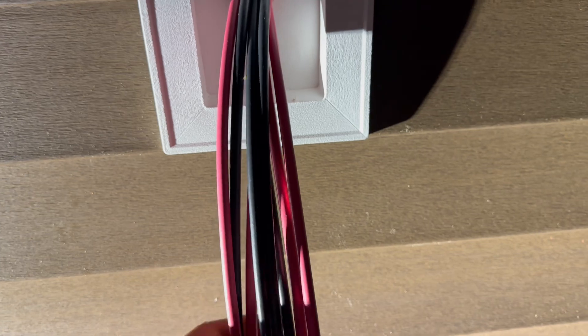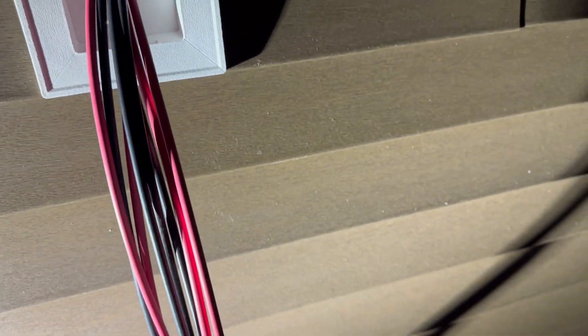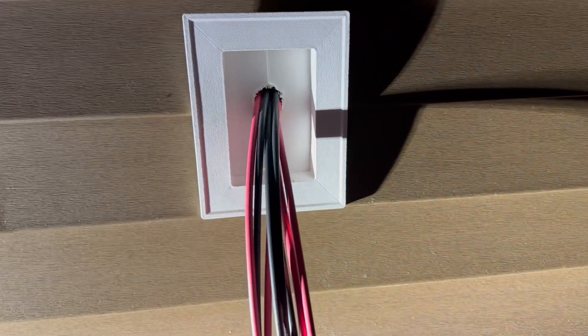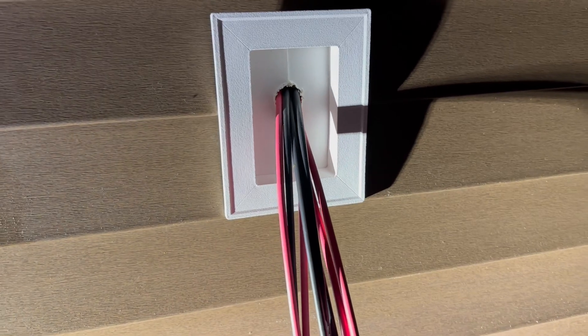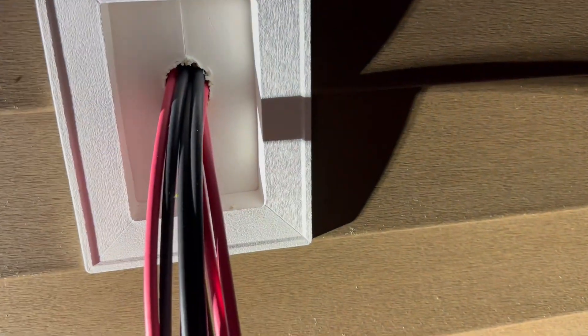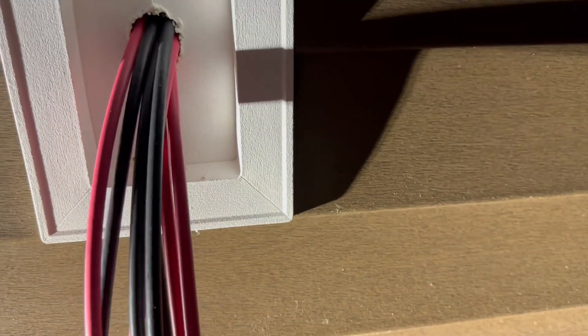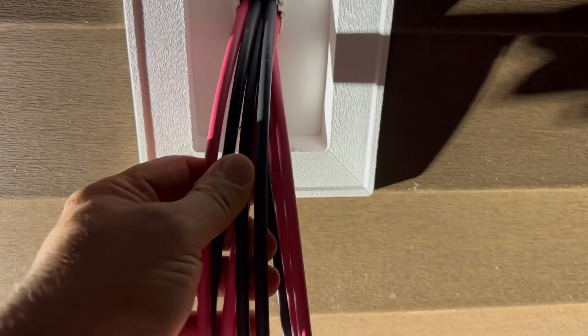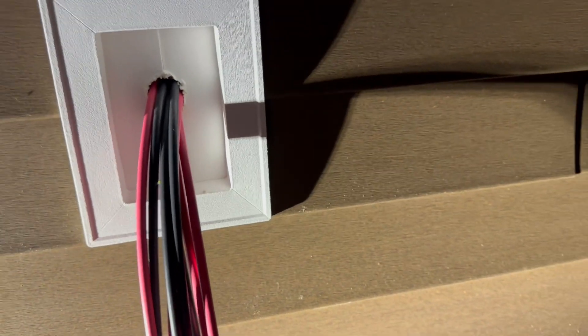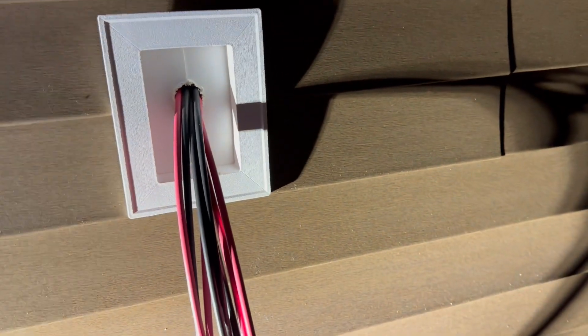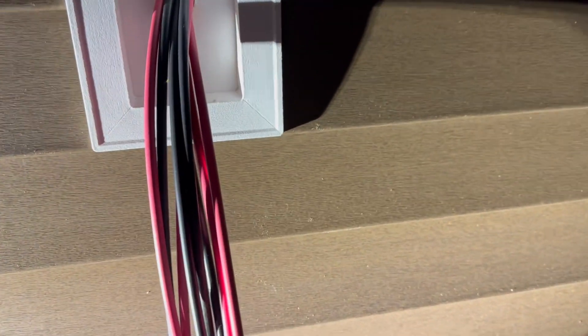This is the PV wire that you're going to order from Signature Solar. It's thicker, and especially if you have to run that through piping like we did, that's what you're going to want to do. If you use this wire and not the stuff from Lowe's, it will come out looking beautiful.